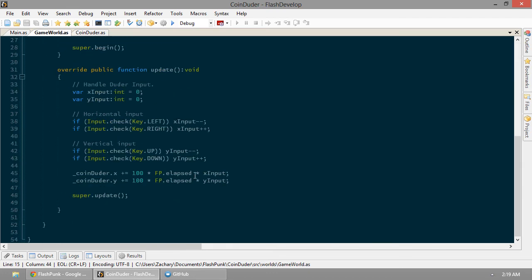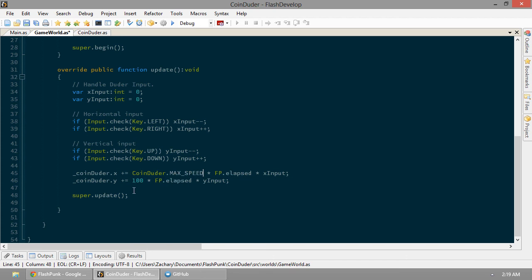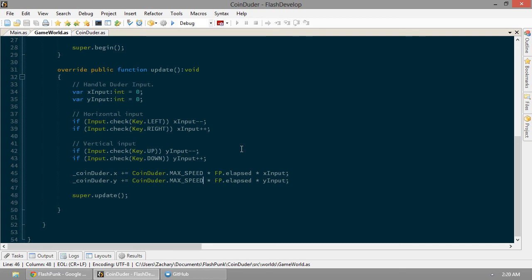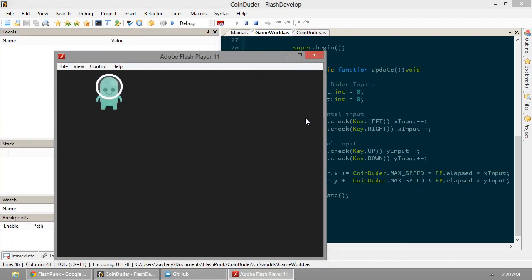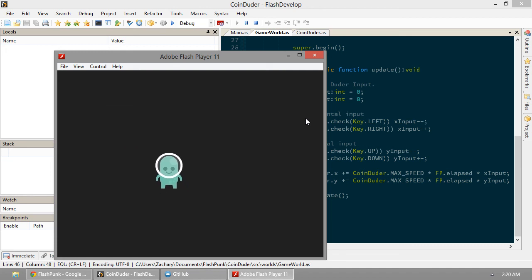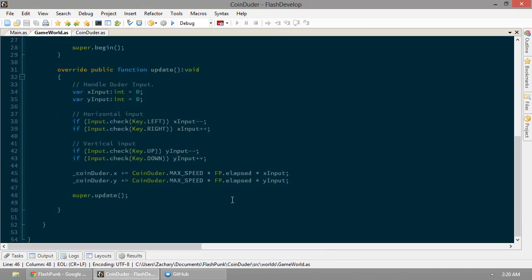So now in our game world. It's going to make a little more sense. Instead of 100. We're going to say CoinDuder.MAX_SPEED. Same here. Now I'm doing this in the world's update function. You can put it in the entity itself. And we'll probably migrate that code there later. But right now. This is the simplest way to get stuff going. So let's go ahead and try him out. Oh yeah. Now he's really feeling. That feels like how a CoinDuder would feel. If he was dudeing around. So this is wonderful.